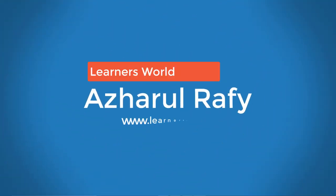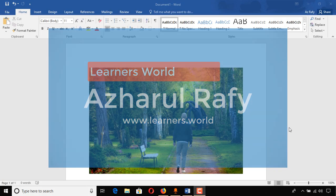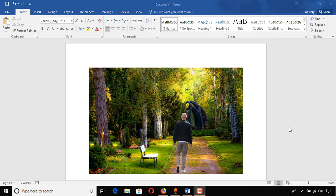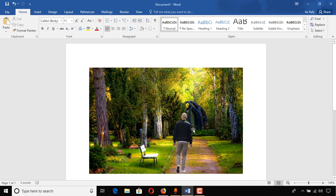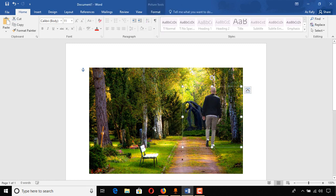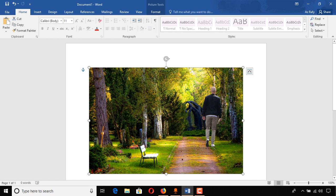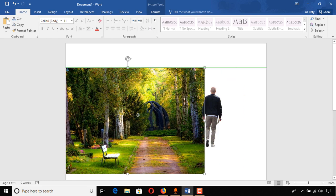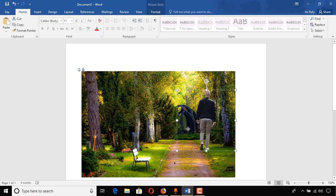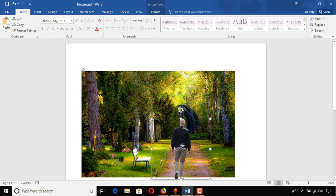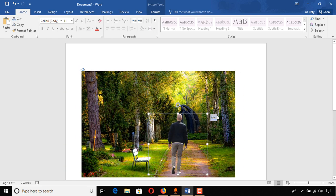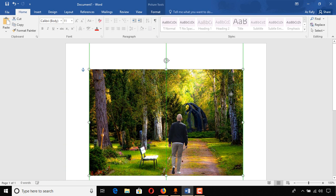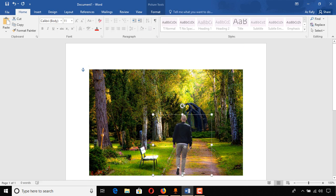Hello viewers, this is Azharul Rafy. Welcome to this new video. I'm going to show you how to insert one image into another image using Microsoft Word, like this one. Here, this is one image and the background is another one.